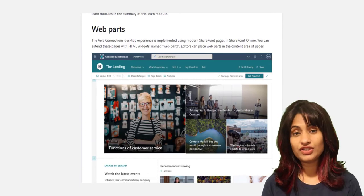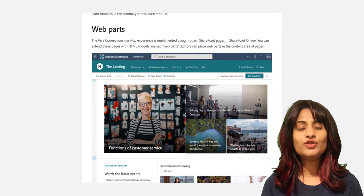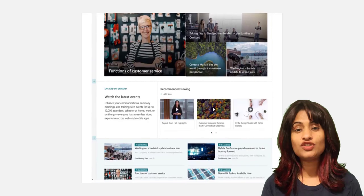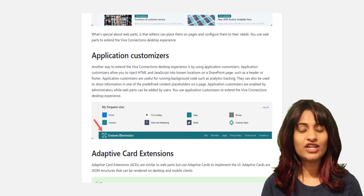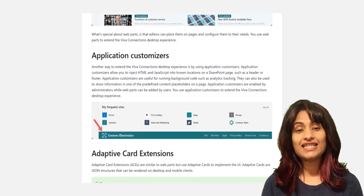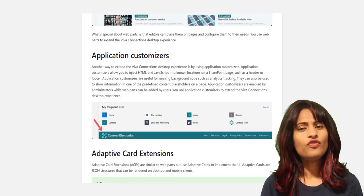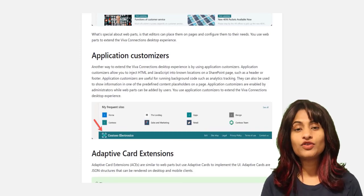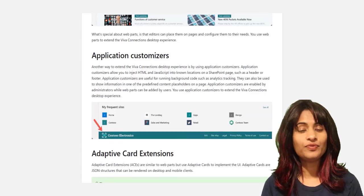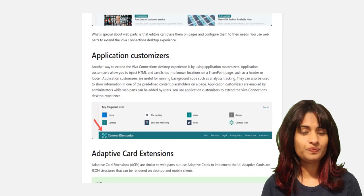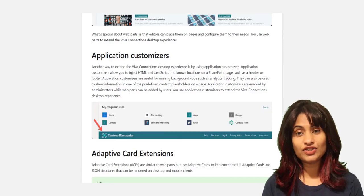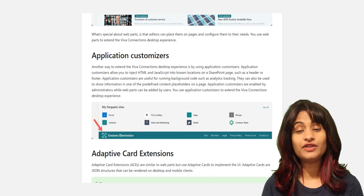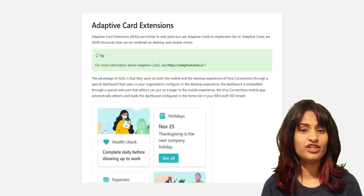Application customizers allow you to inject HTML and JavaScript into known locations on a SharePoint page, such as a header or footer, or for running background code such as analytics tracking, or to display information on a page. Adaptive card extensions are similar to web parts but use adaptive cards to implement the UI.